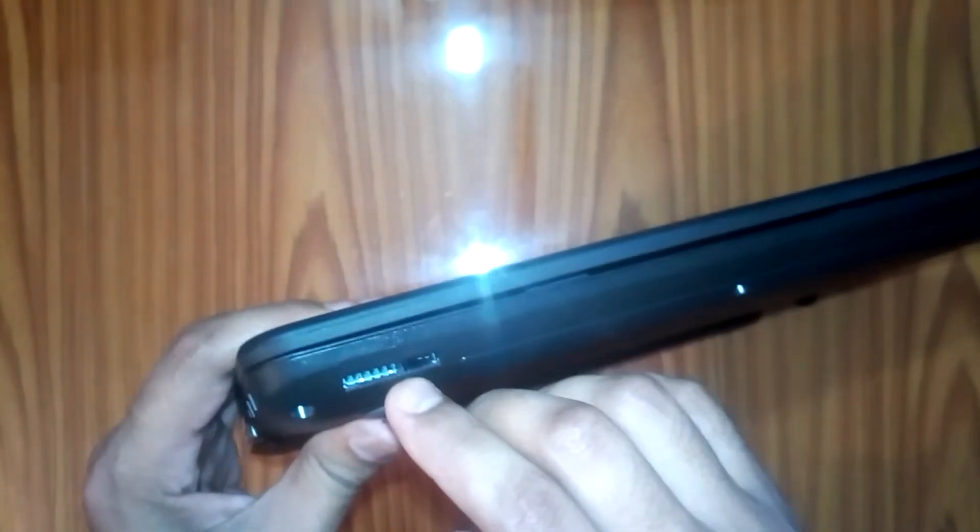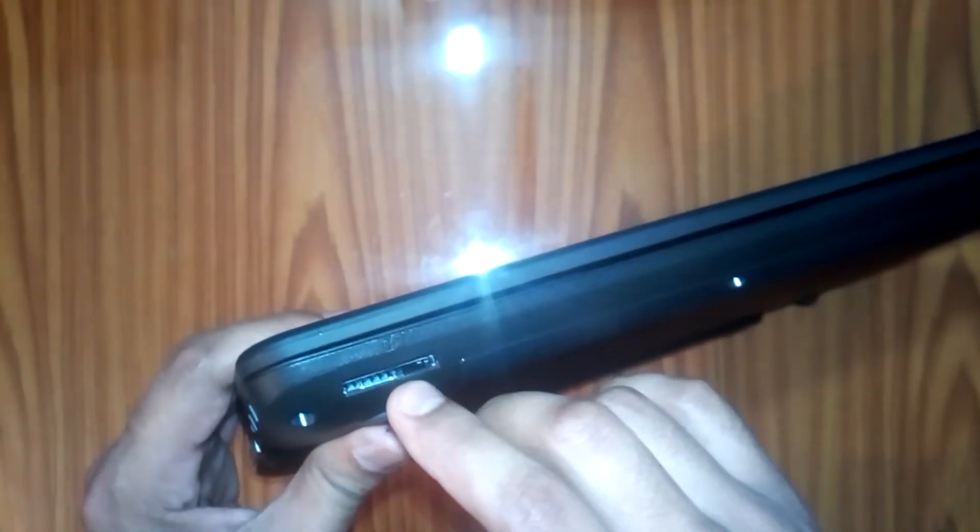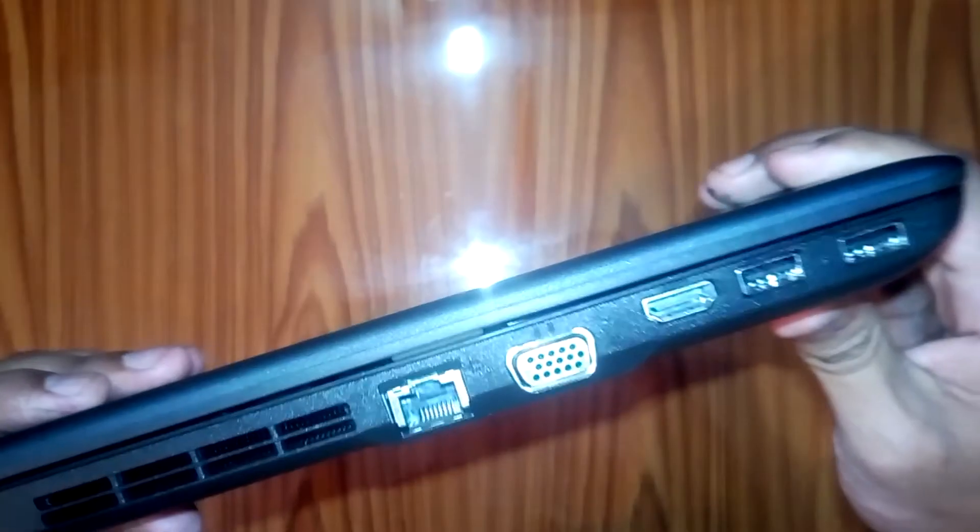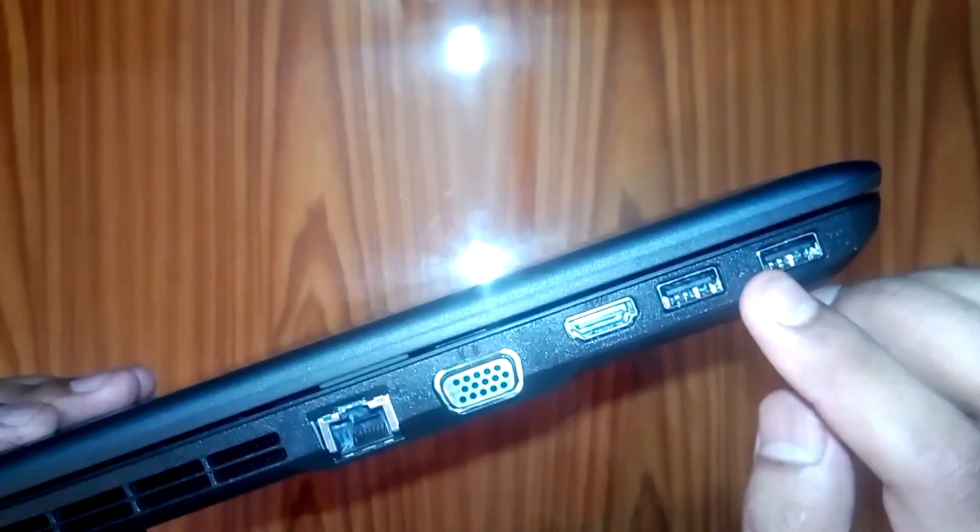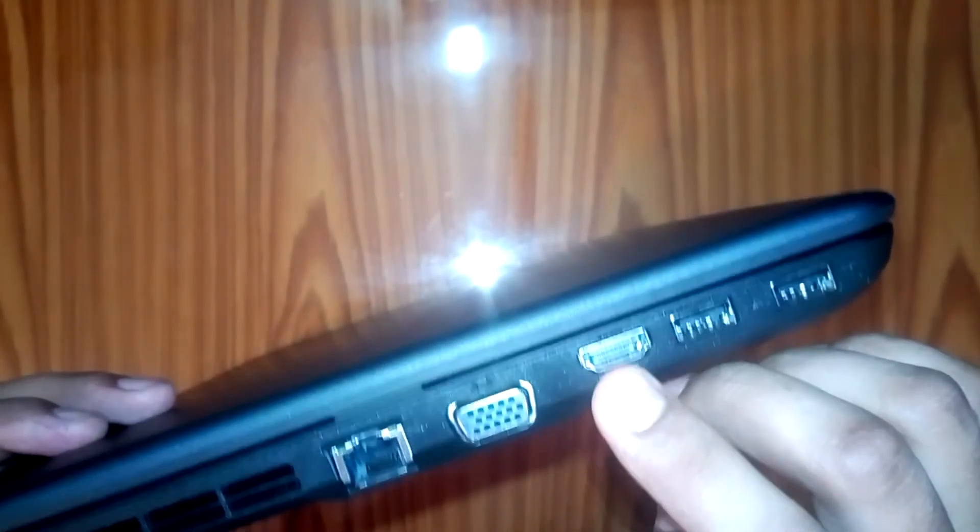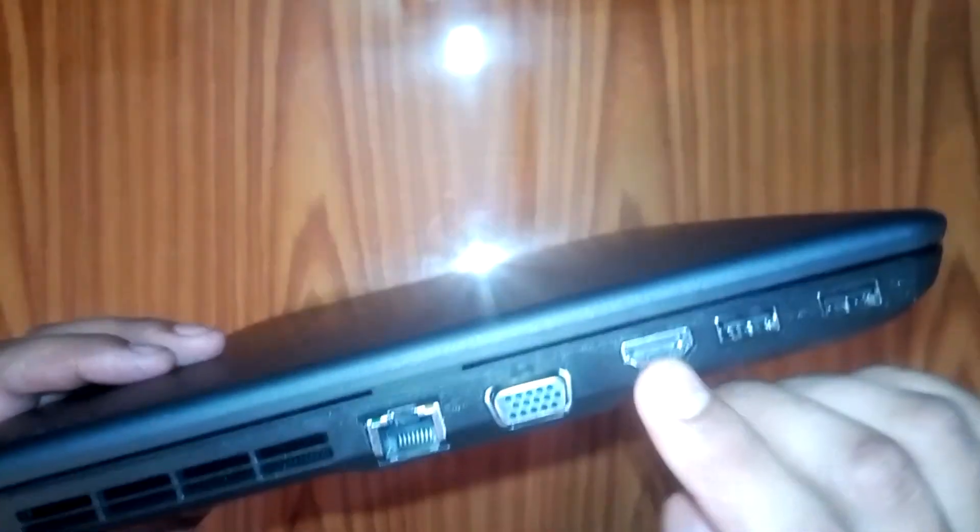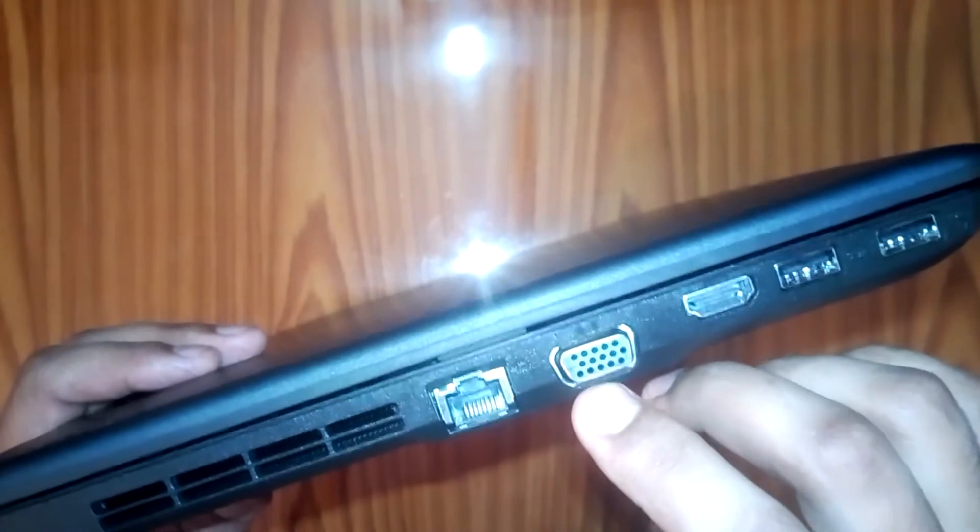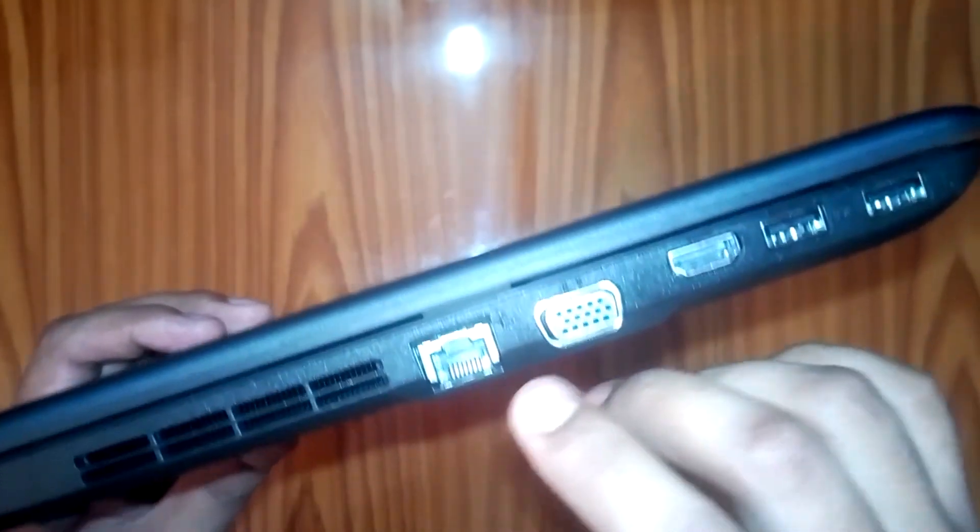There is a 4-in-1 memory card. You can use the memory card and USB port. Then HDMI port, then VGA cable, then Ethernet port.